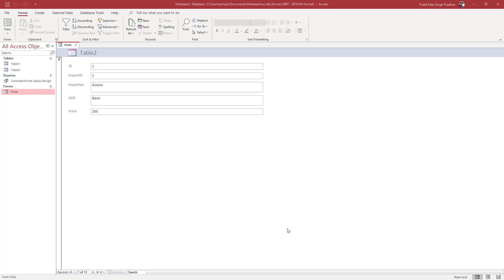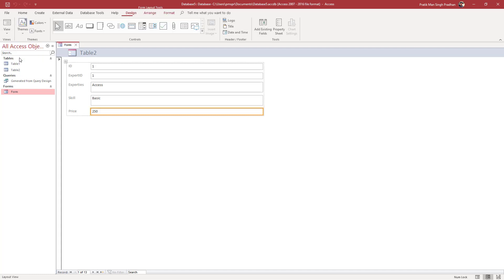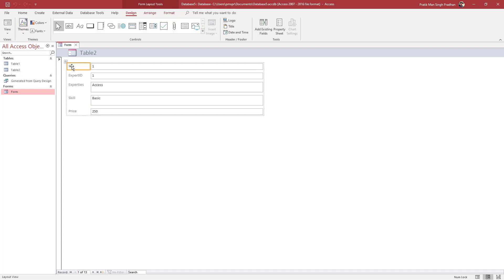Over here you can see that I have a form. If I go to the View menu and select Layout View, then I can select individual cells in the form as you can see right here.